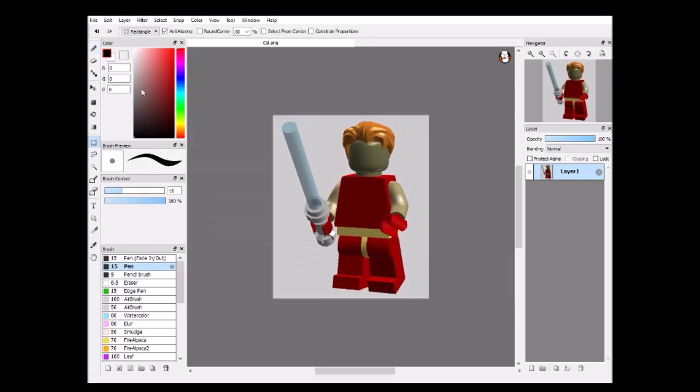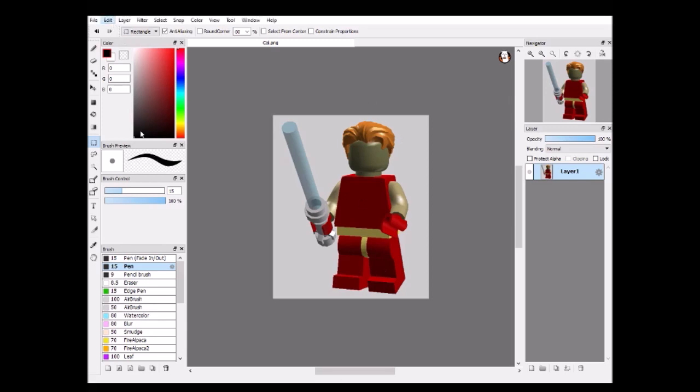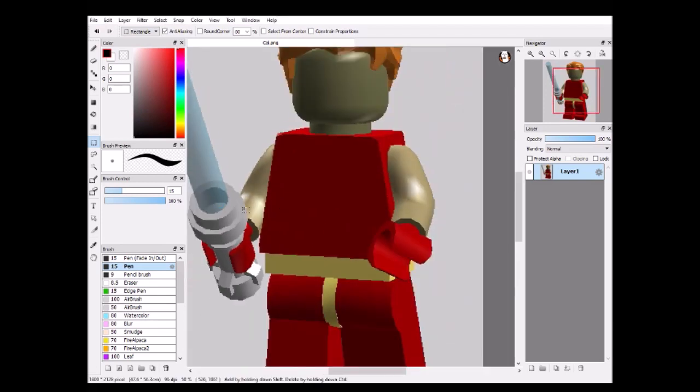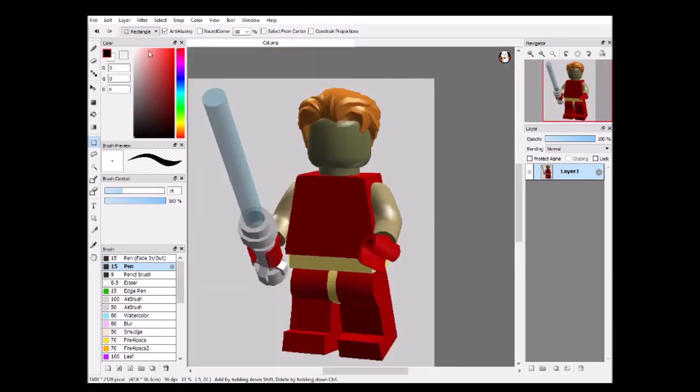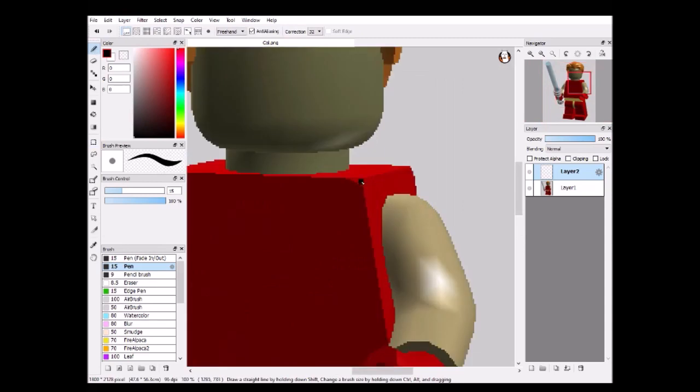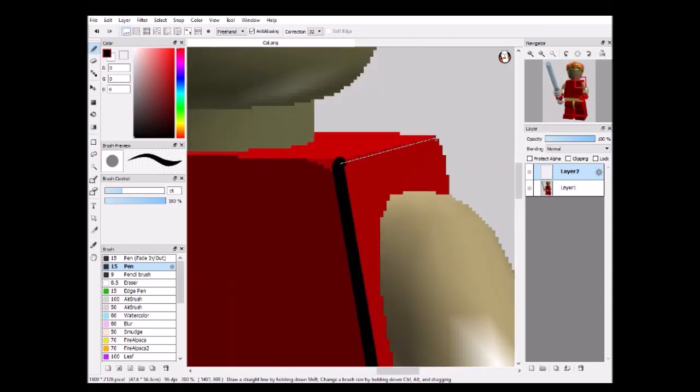And then take a screenshot in LDD or Mechabricks or Studio, whatever you prefer for LEGO programs, of the character base. Since I am drawing Cal Kestis from Star Wars Fallen Order, I've decided to use just a regular minifigure with dog trainer hair and a lightsaber.